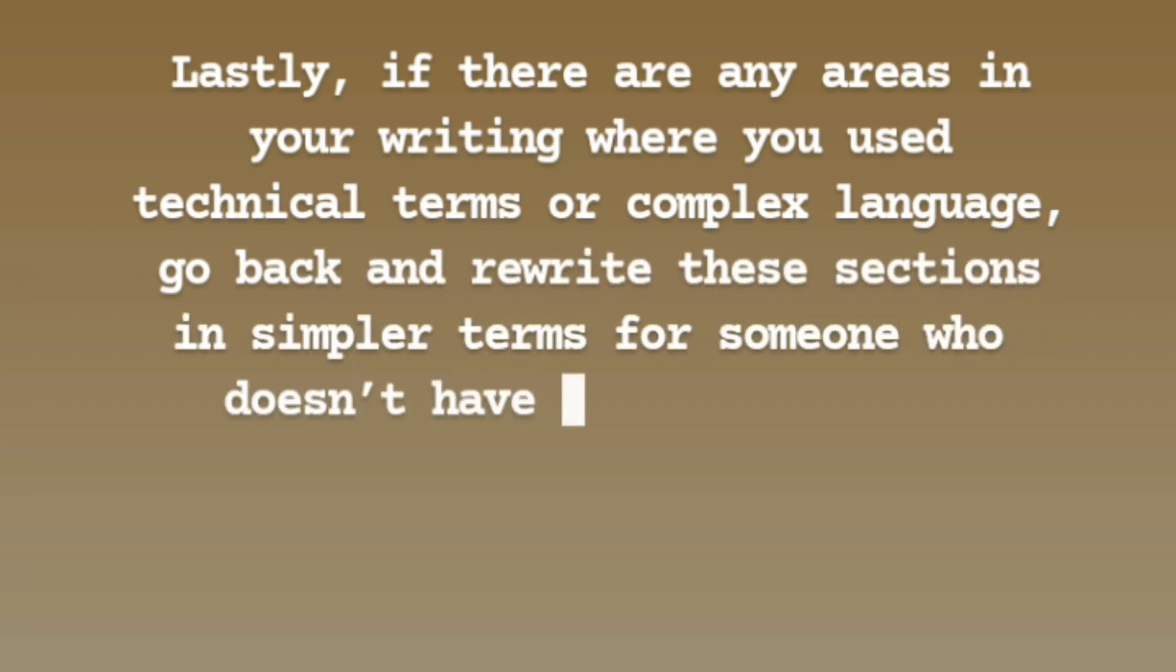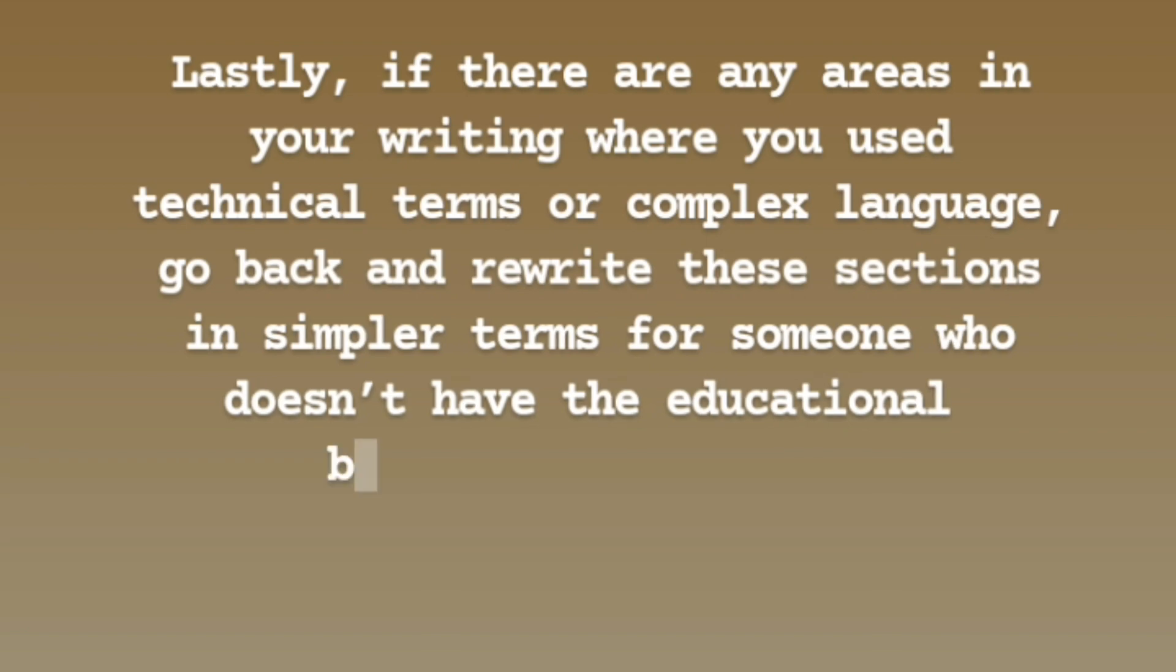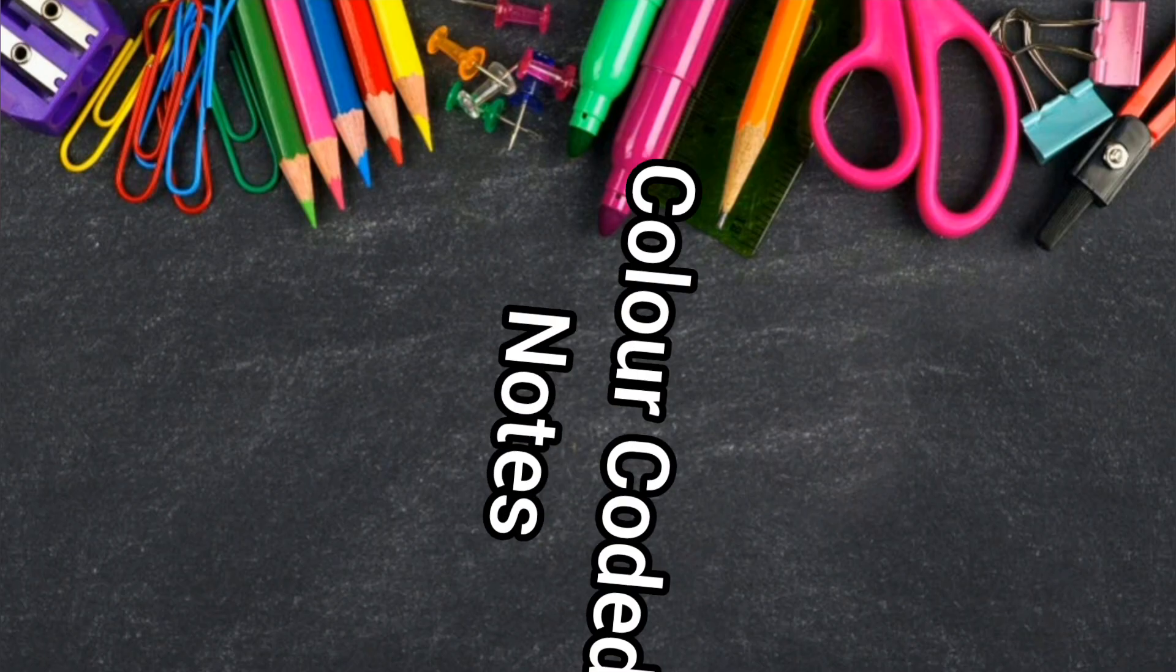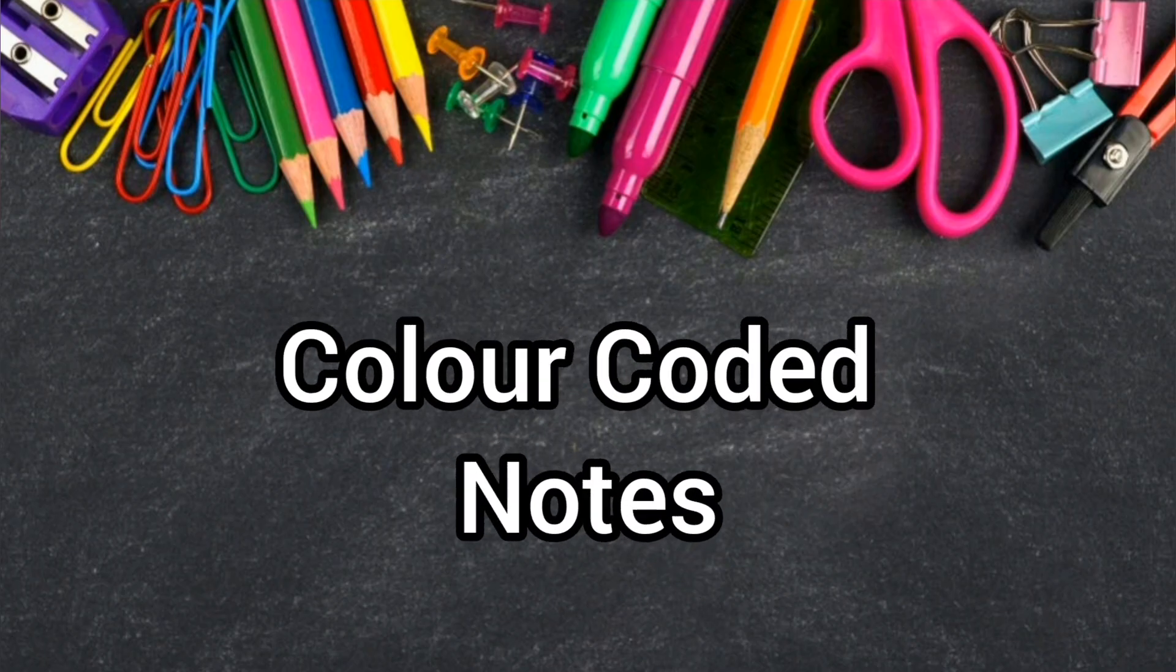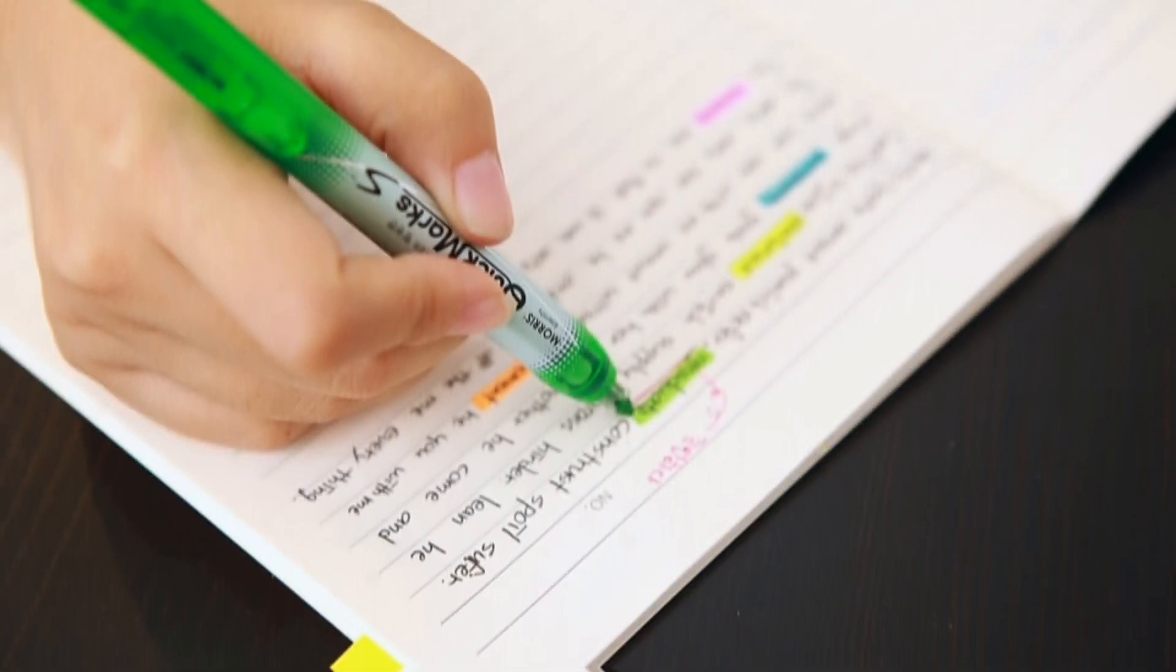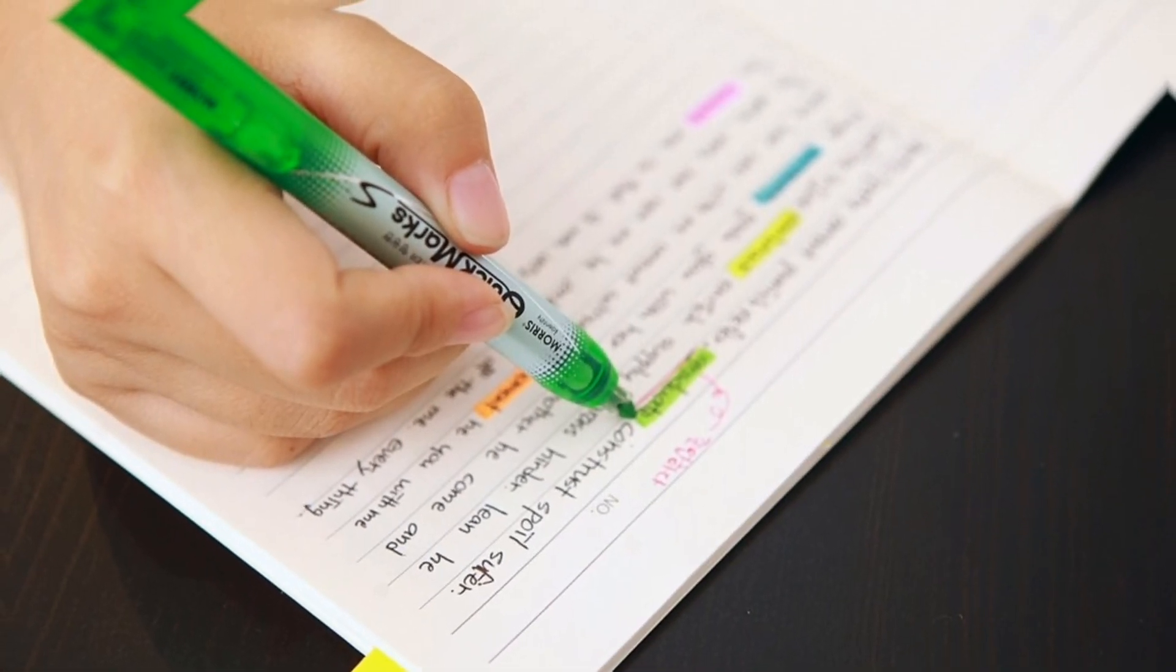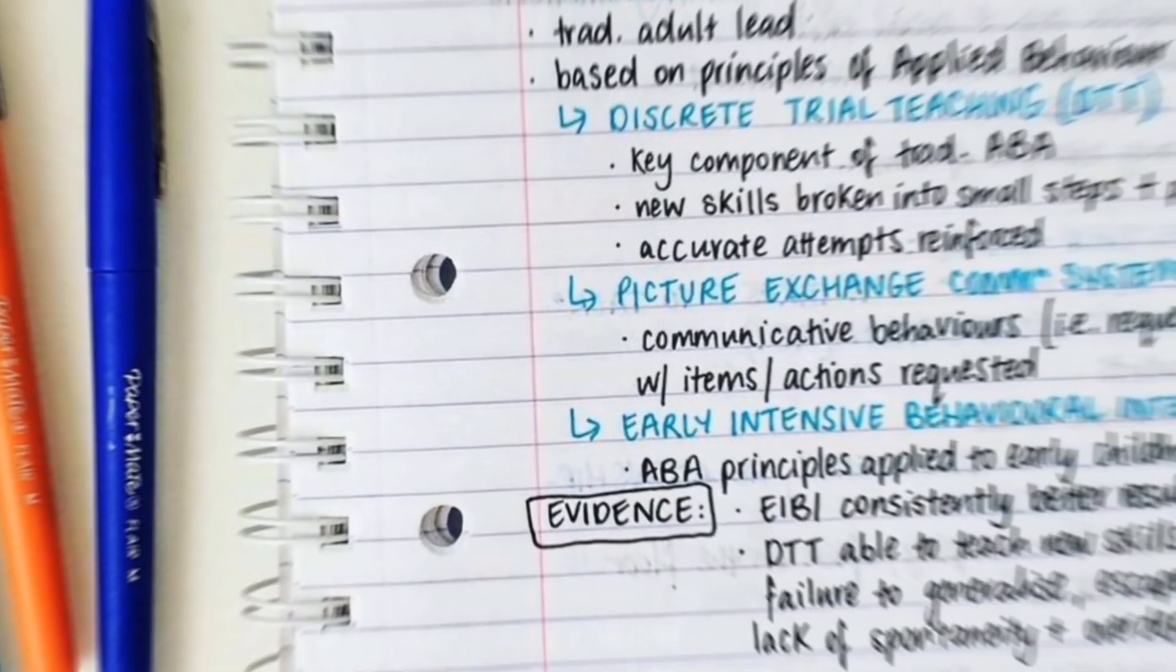Our next powerful technique is color-coded notes. Messy notes can make it hard to recall the important points of a lecture, so writing in color is a dynamic way to organize the information you are learning. It also helps you to review and prioritize the most important ideas.